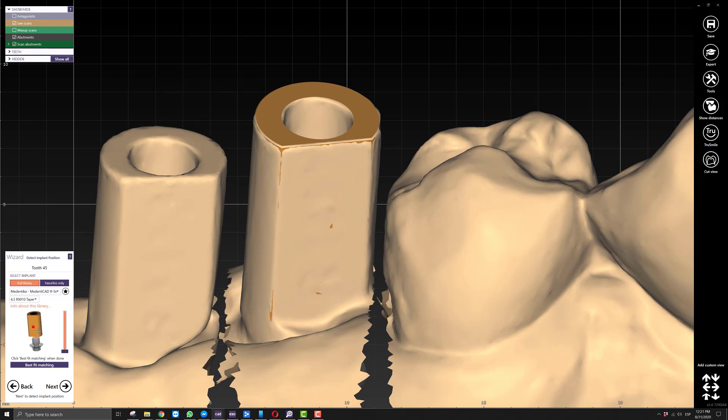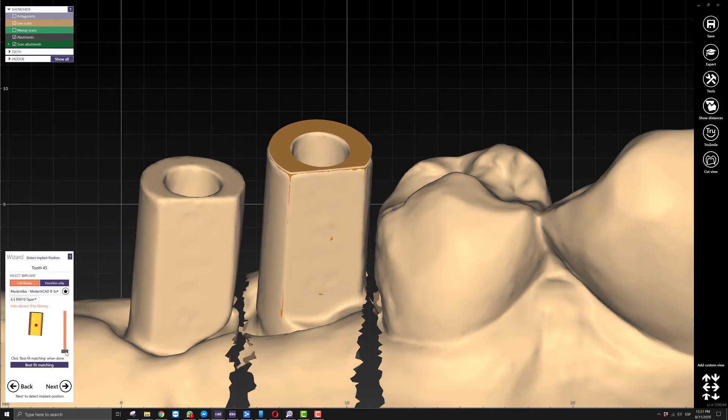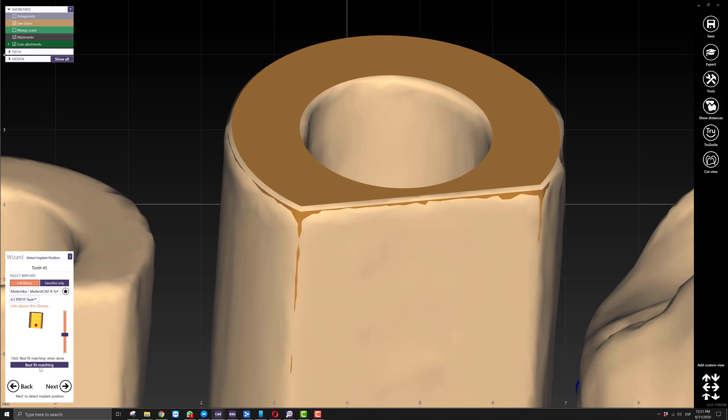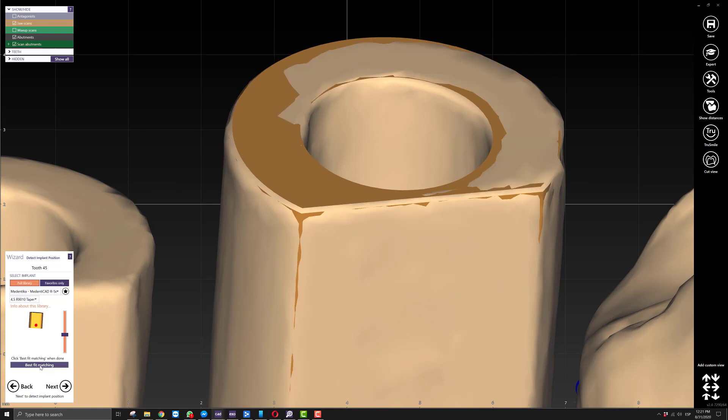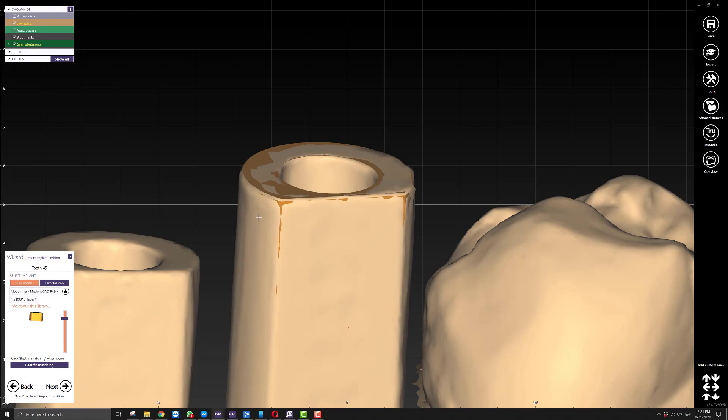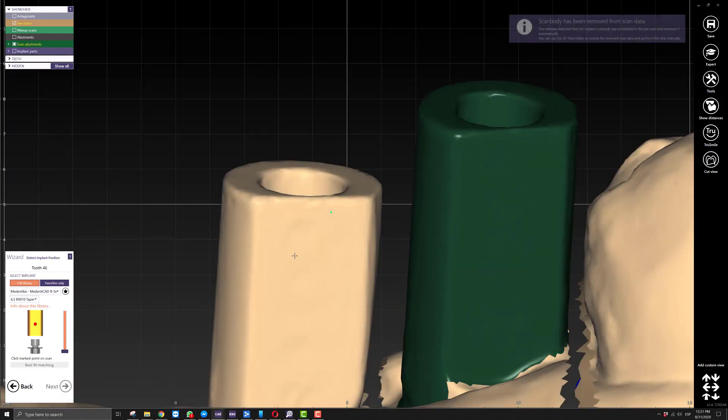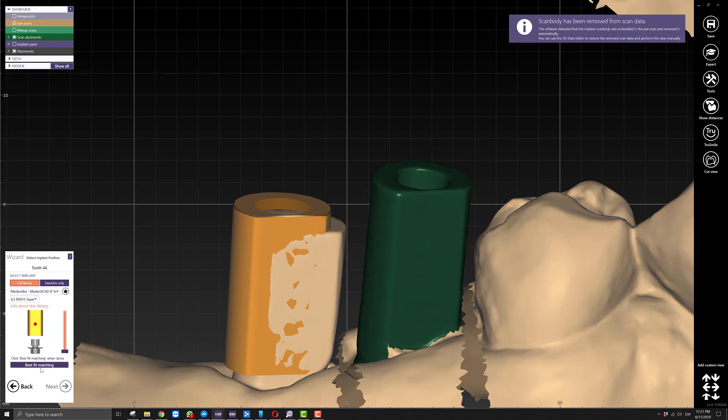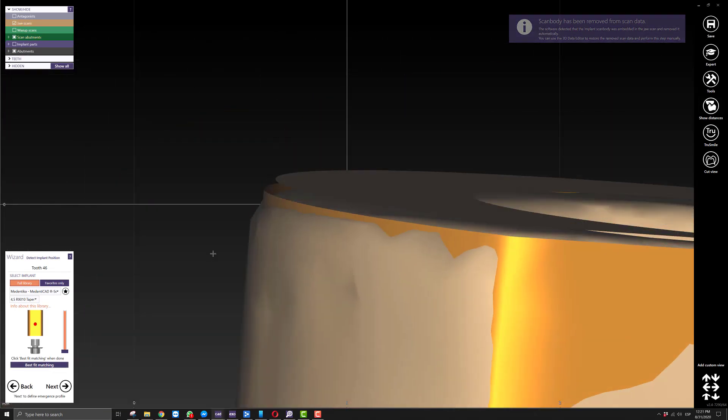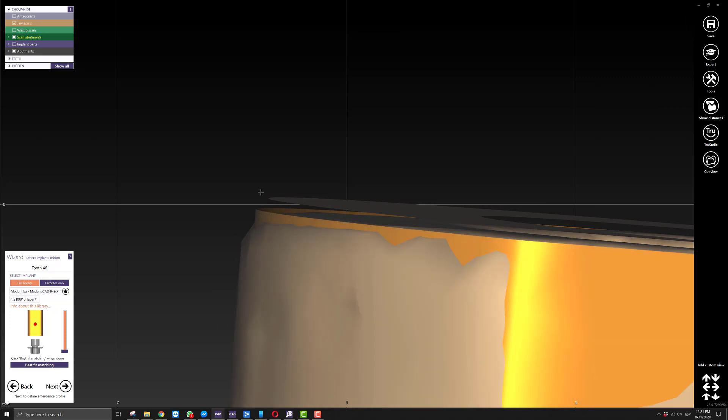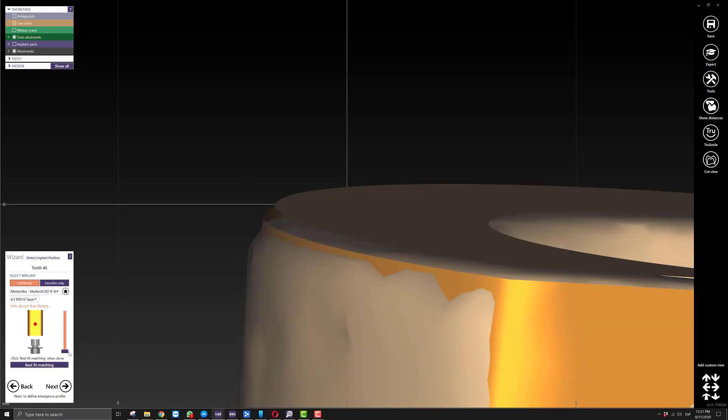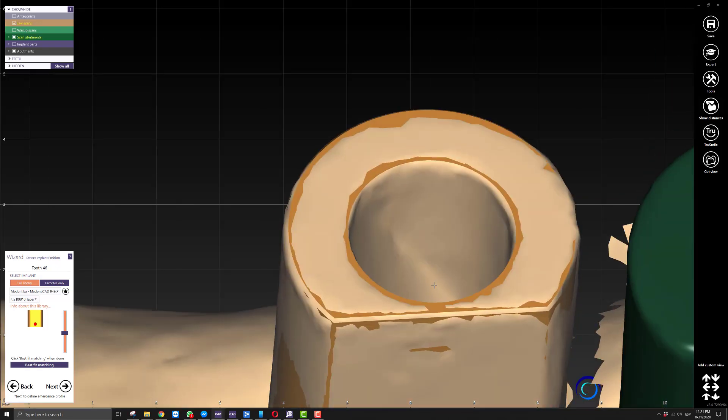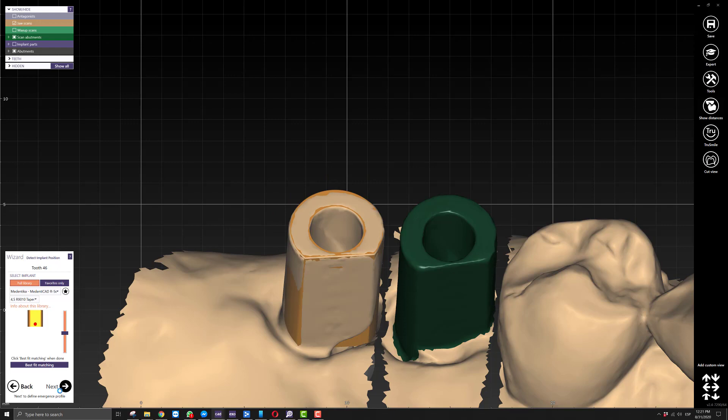What you want to do is have the software, instead of looking for everything we're visualizing here including the tie base, reduce the amount of information it has to look for. I'll reduce it this much, and then when I click best fit matching, my alignment is better. The same thing is going to happen to this implant because it's deeper into the tissue, so it's off by more than the previous one. I'm going to hide a little bit of this, and my alignment is a lot better. Just a quick tip there.